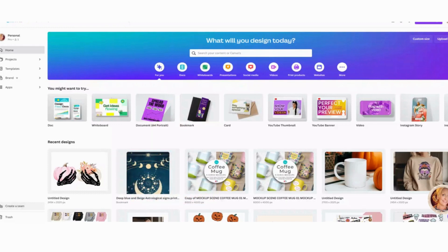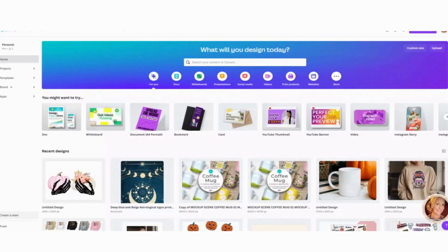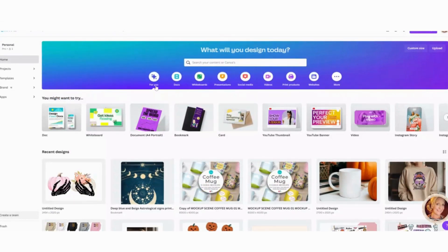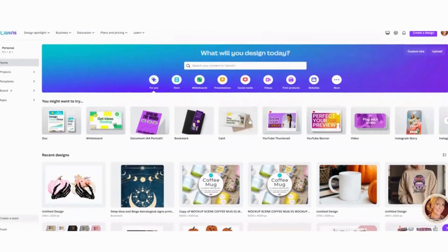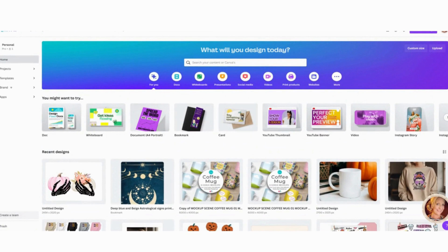I upload my file to Printify and then how I upload it to be live on Etsy. So I am in my Canva Pro account. I just want to make that clear. This will be using Pro Elements.